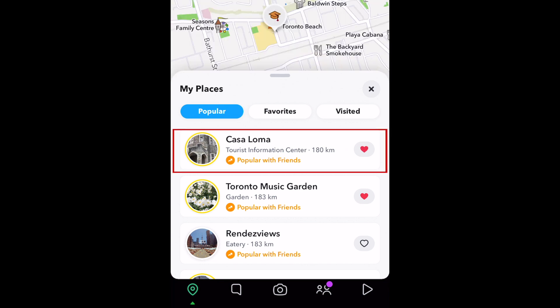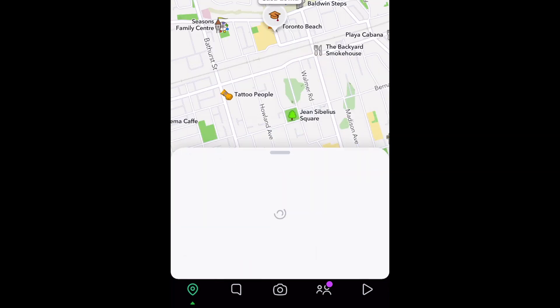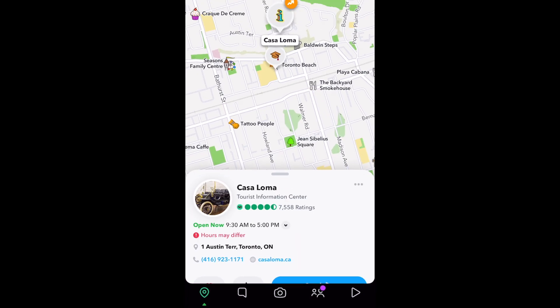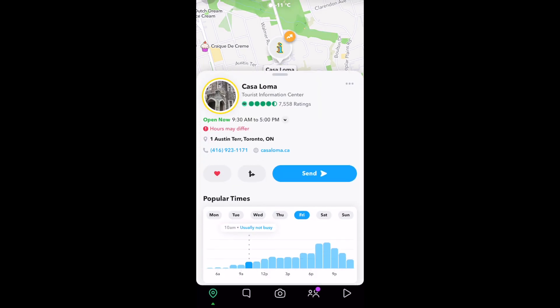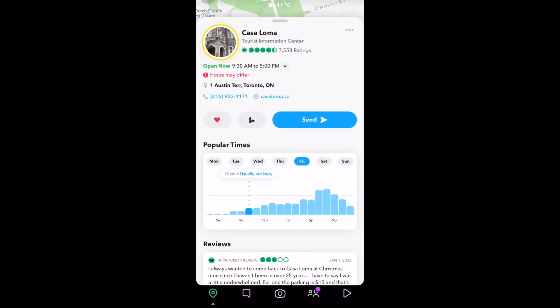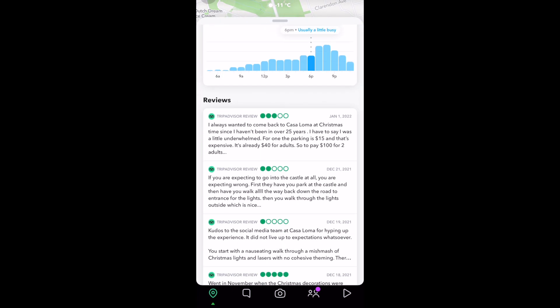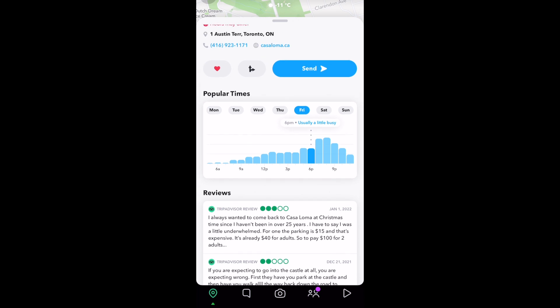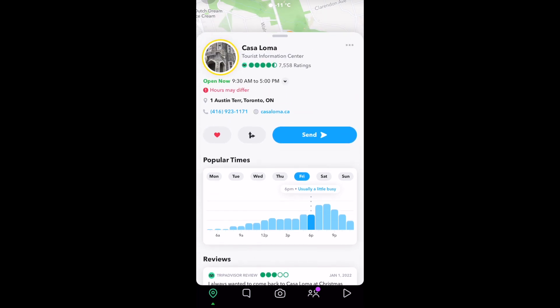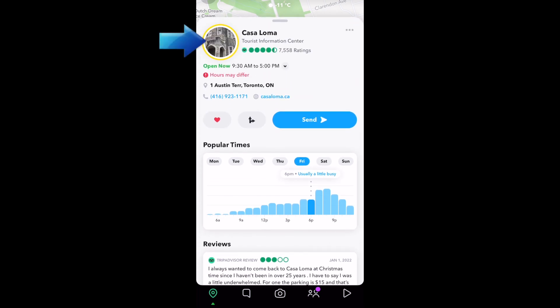Tap the name of a place to learn more about it, including address, hours, contact information, and reviews from TripAdvisor if applicable. Some places will have a public Snapchat story showing snaps tagged at that location. Check out the story to see what it's like.